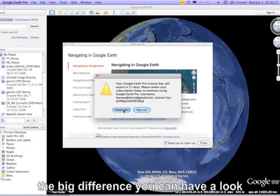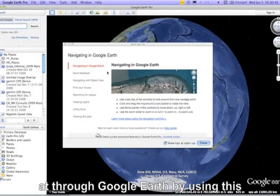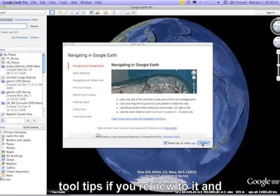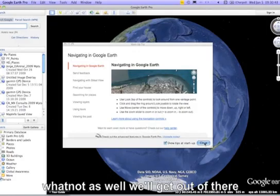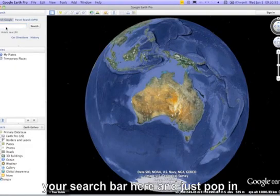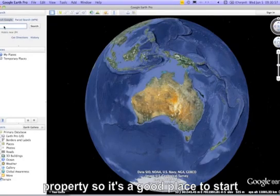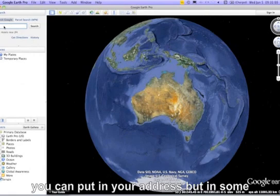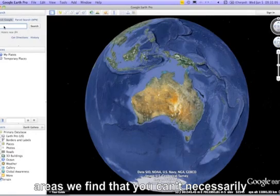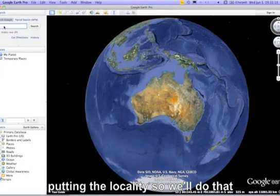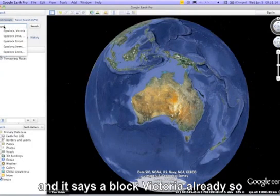You can have a look through Google Earth using the tooltips if you're new to it. Head straight over to your search bar and pop in the name of the locality of your property — that's a good place to start. In some parts of the world, particularly rural areas, you can't necessarily go straight to your address, so just put in the locality.